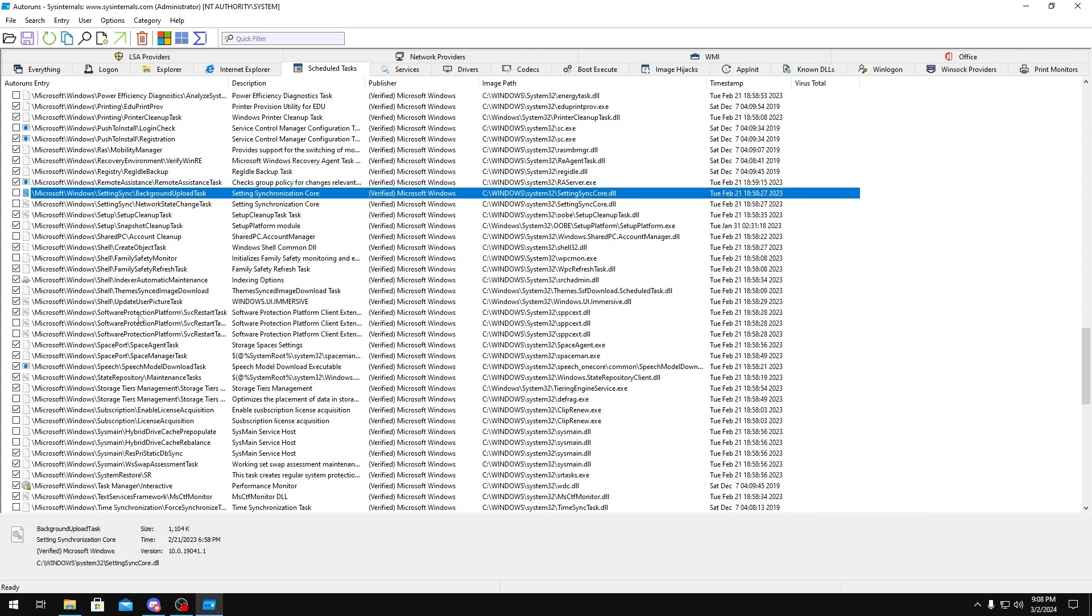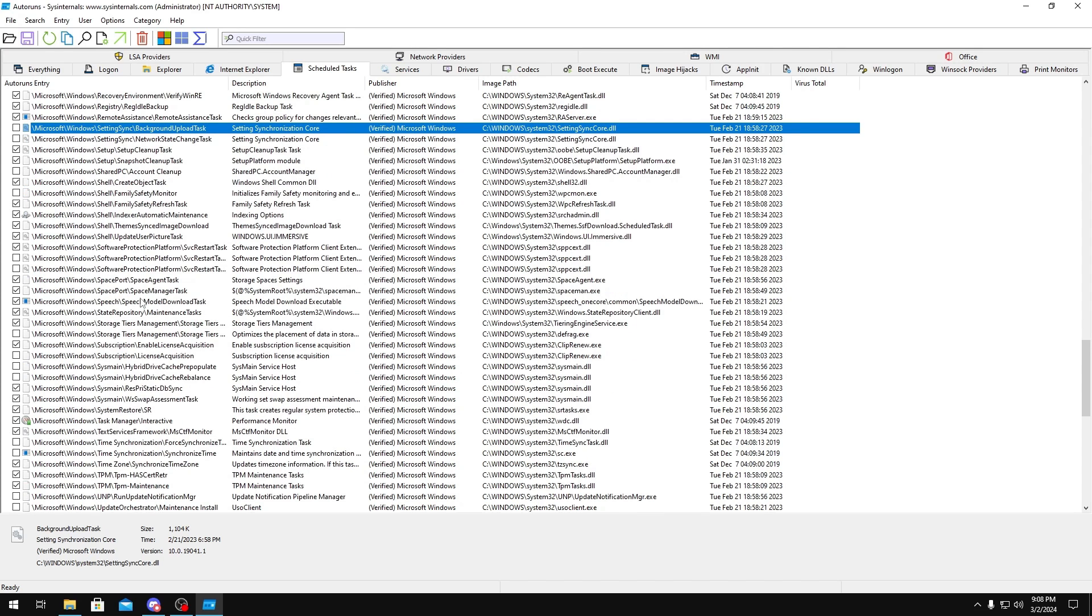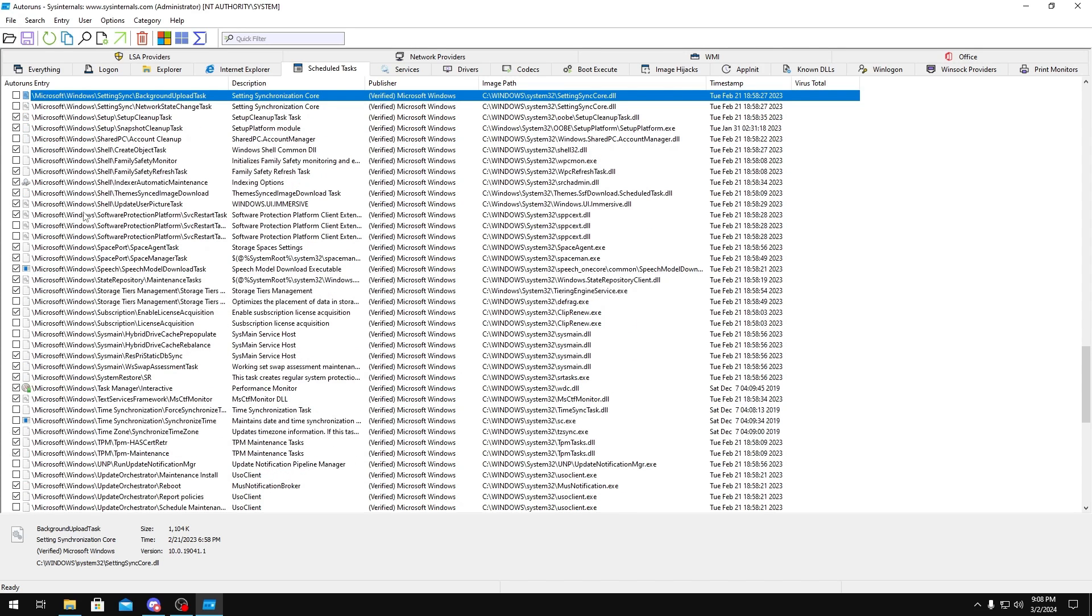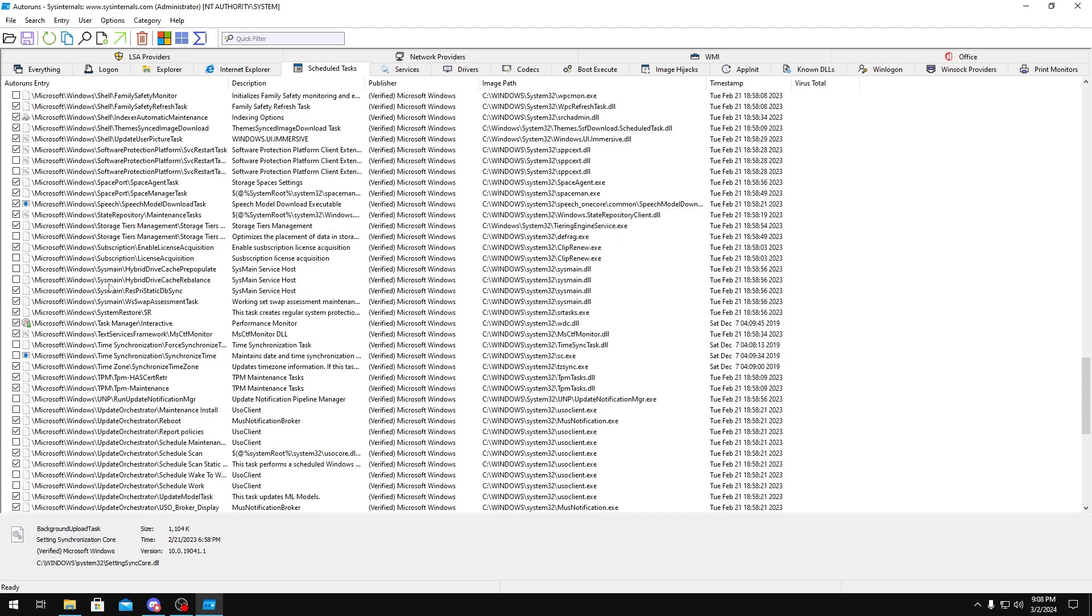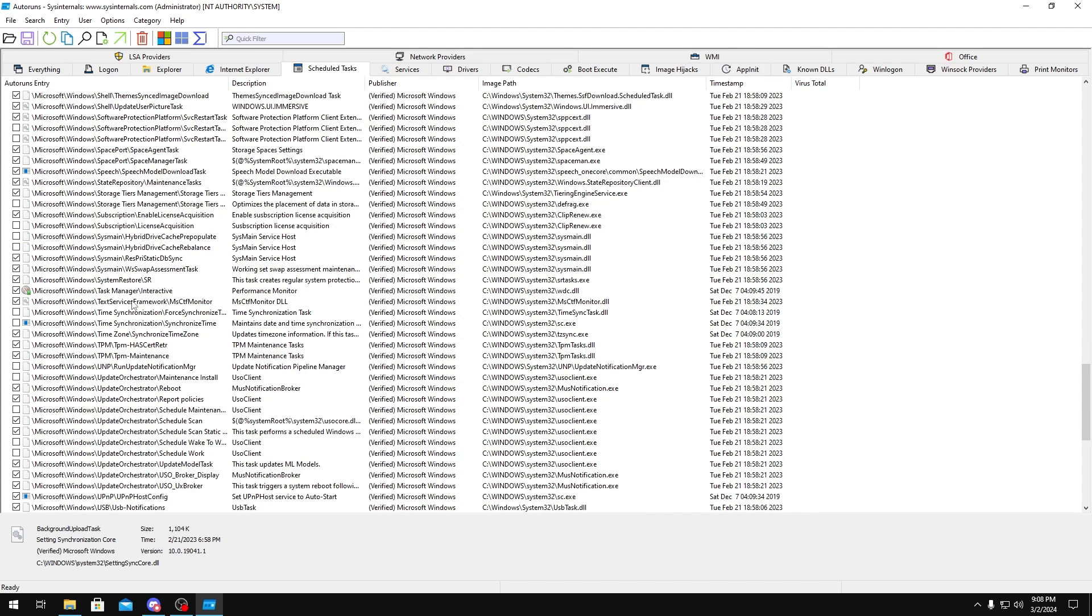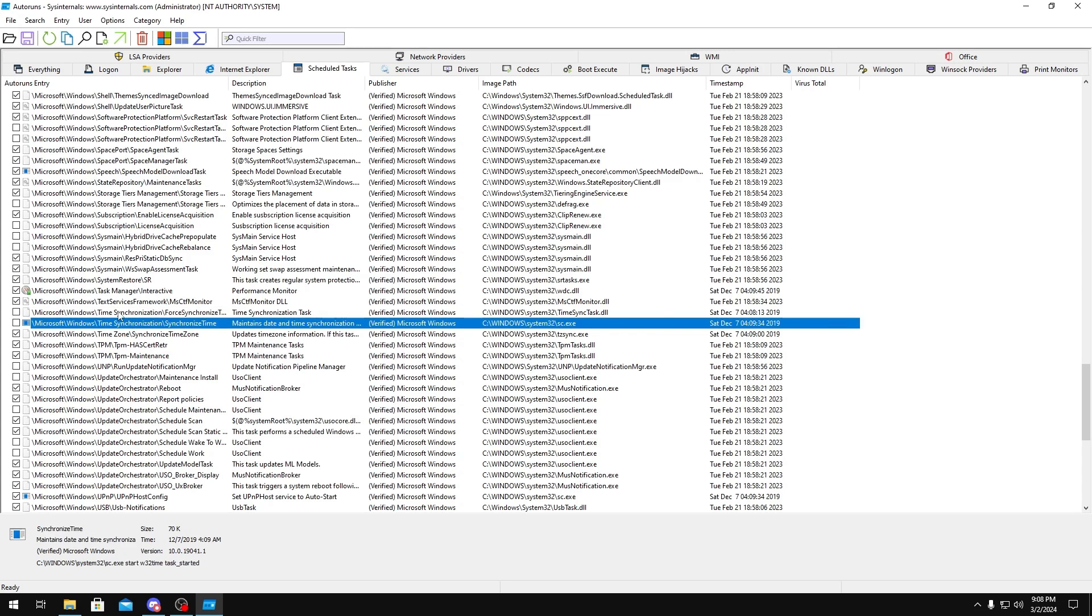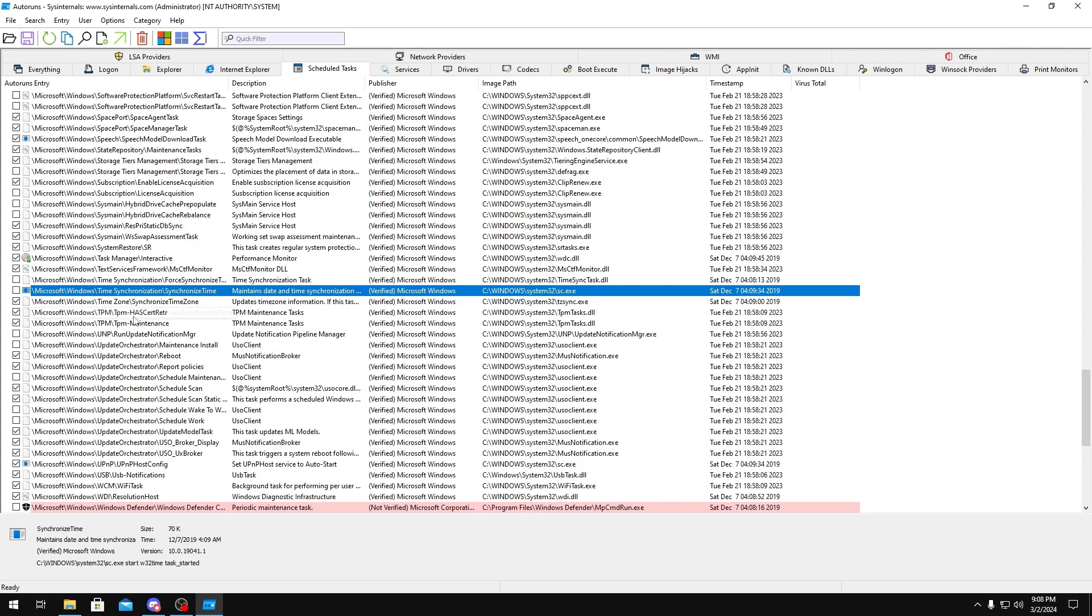Software Protection, you do need this if you use Windows licensing. Like if you have a Windows license, you would keep it on. It just basically verifies your license every now and then. You don't want to get issues with that, so just keep it on. Time Synchronization, you could keep these on. They don't really make that much of a difference. But if you want to really, you could just disable it.